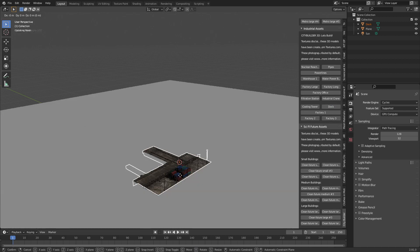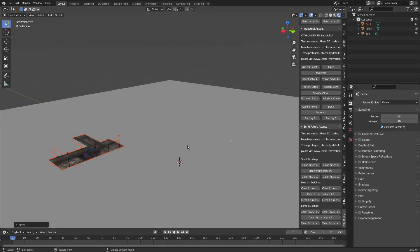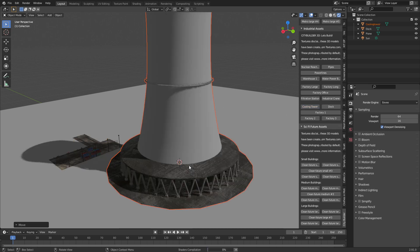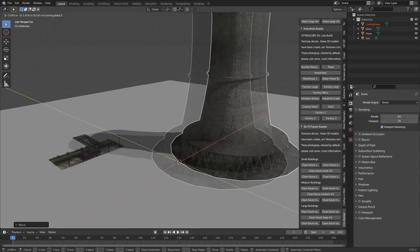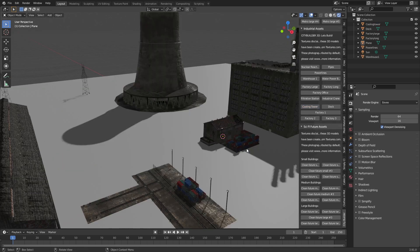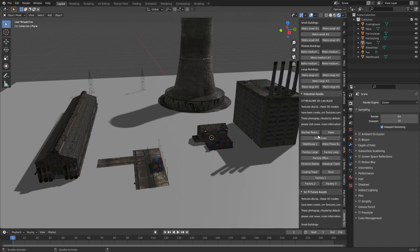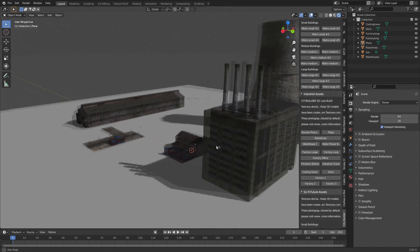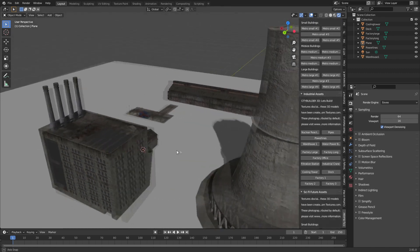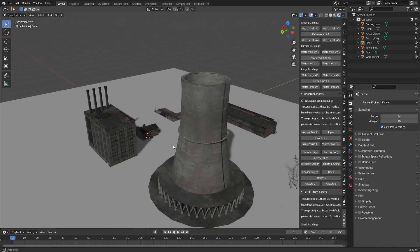And I've just jumped back over into Eevee for the time being and that's just what some of the industrial assets look like. They're looking pretty good. Pretty shmeek. Let's check Cycles.